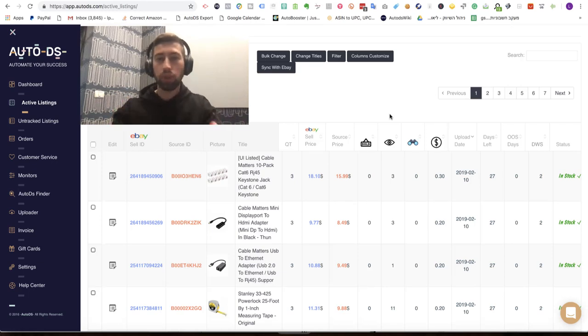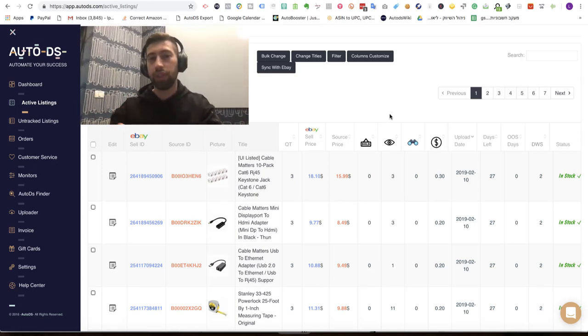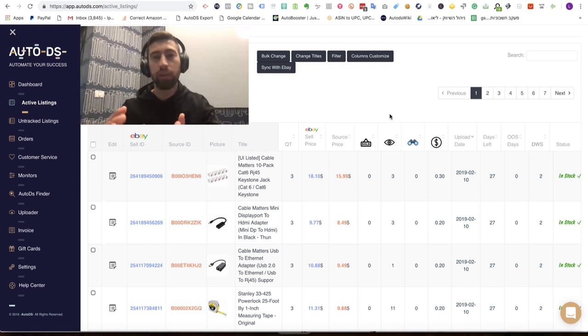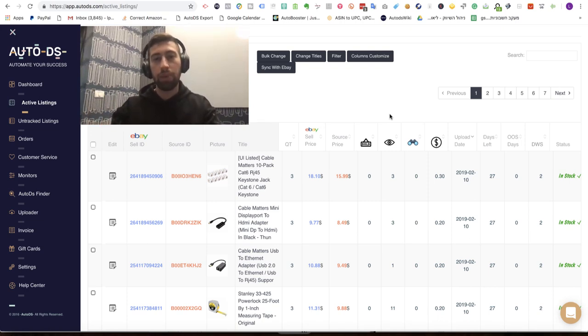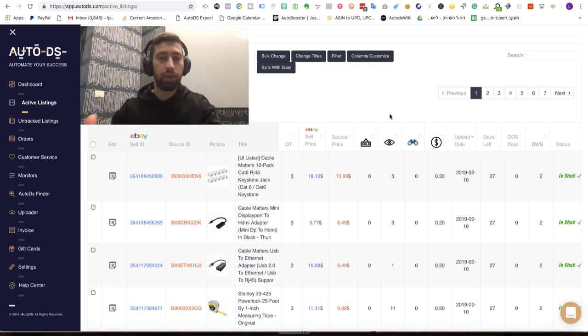Hello everybody, I want to show you today one of our newest features and our most important improvements for our Vero system in AutoDS. I'm Lior Puzin, I'm owner and CEO of AutoDS.